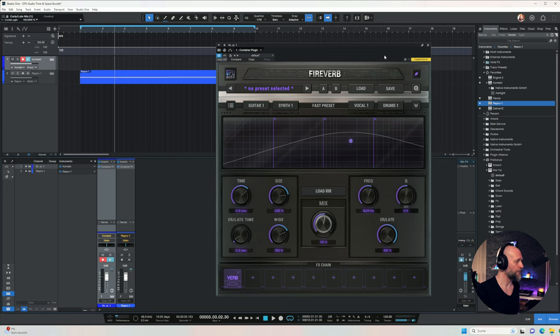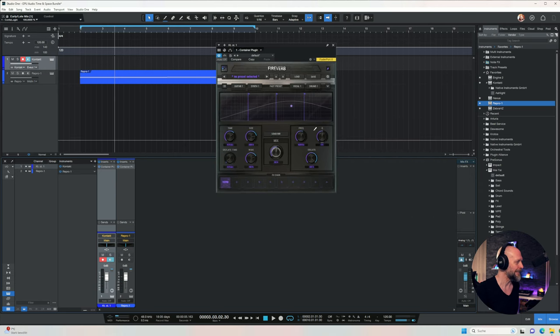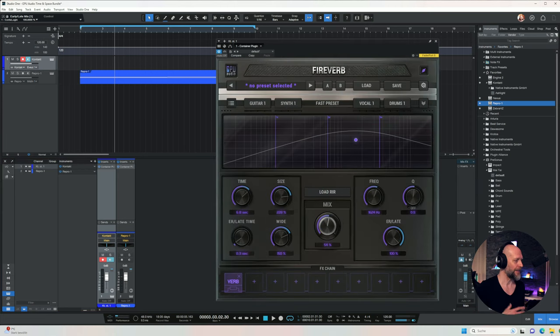Let's check out the Fireverb. One thing I want to mention with all the GPU Audio plugins — if you hold down the control key and use your mouse wheel, you can change the size easily of each of these plugins. This is pretty cool, especially when you want to load custom impulse responses. If you sign up for a free GPU Audio account, you get a collection of the top 50 impulse responses from that GPU Audio giveaway.